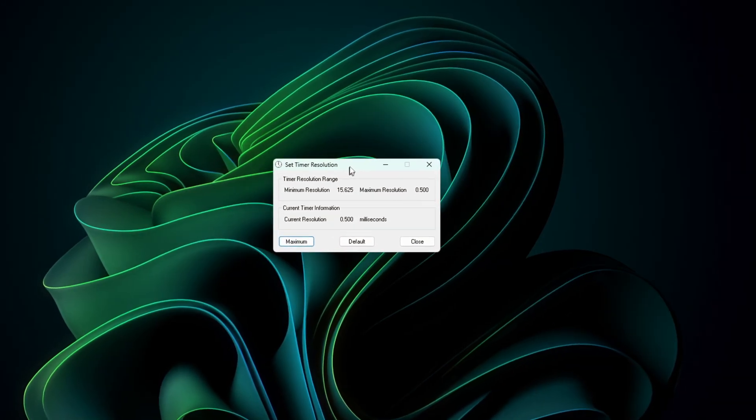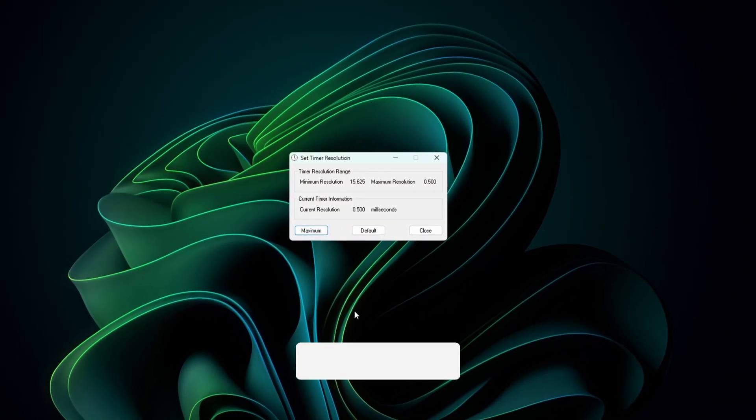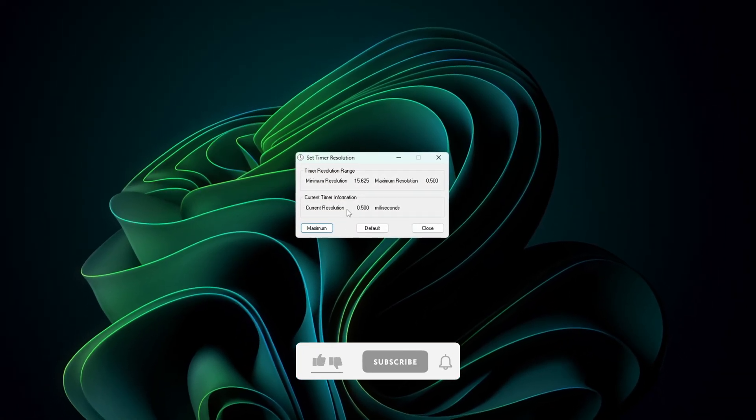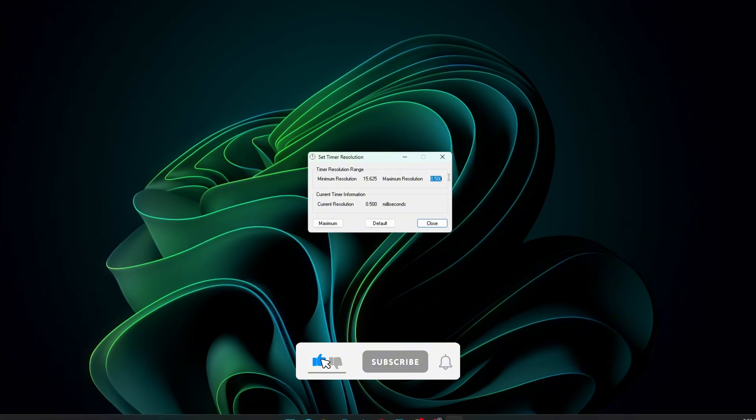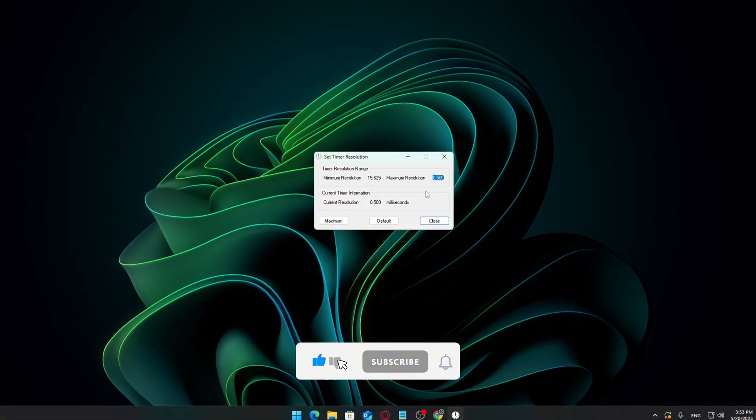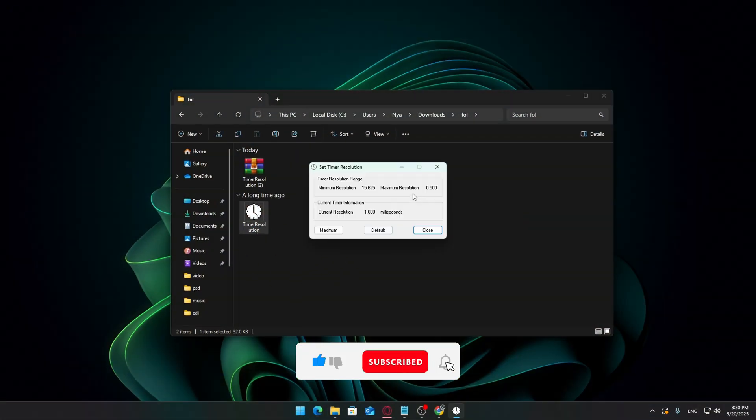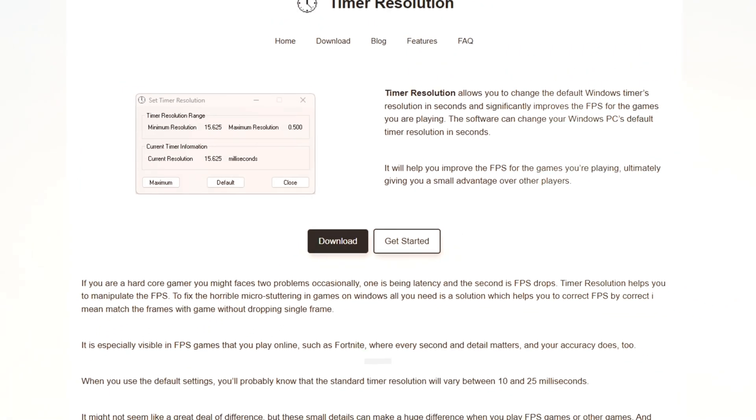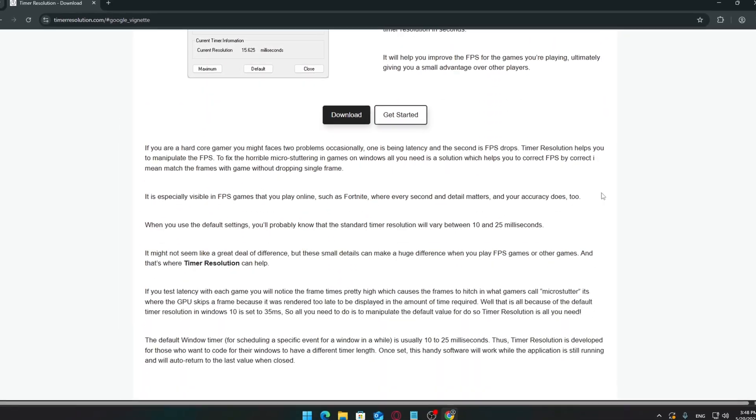And that's it. You've now optimized Timer Resolution for the lowest possible input delay. If this helped you, feel free to drop a like, subscribe, or share this video with a friend who plays games and wants that competitive edge. Thanks for watching, and I'll see you in the next one. Peace.